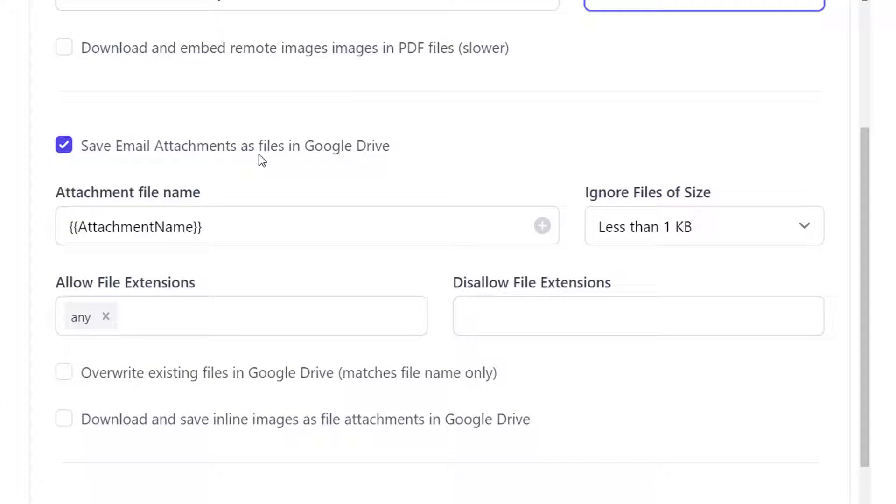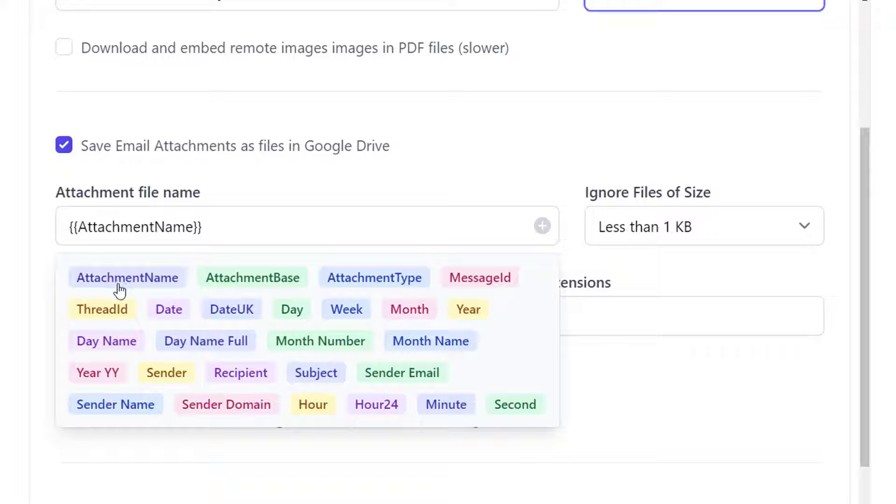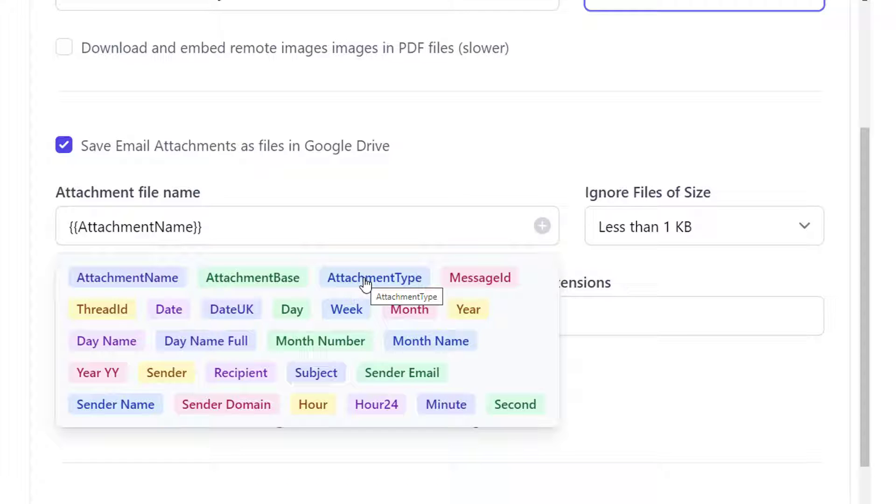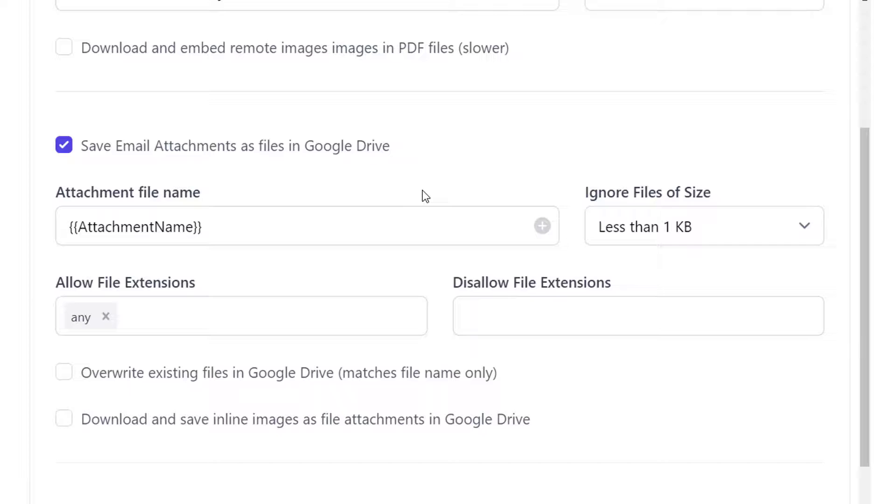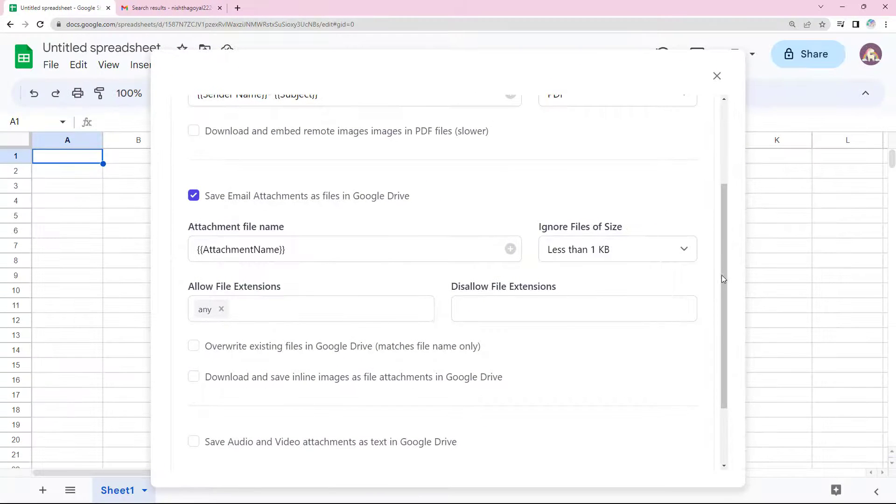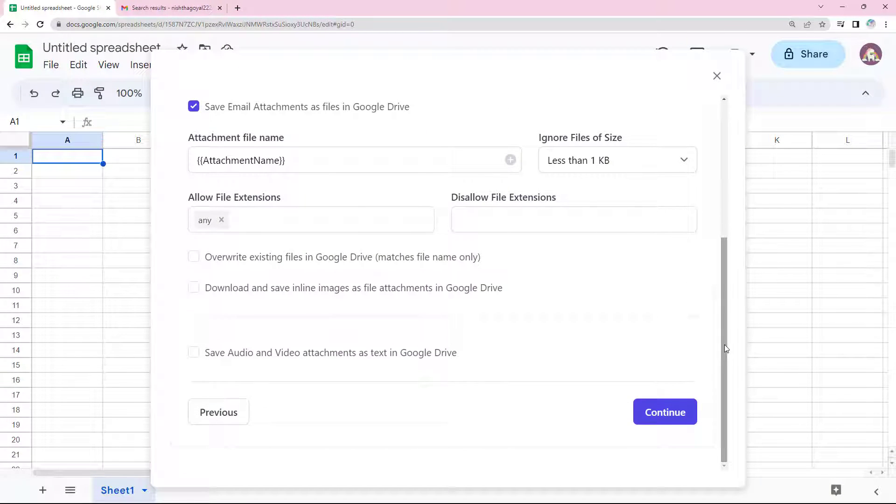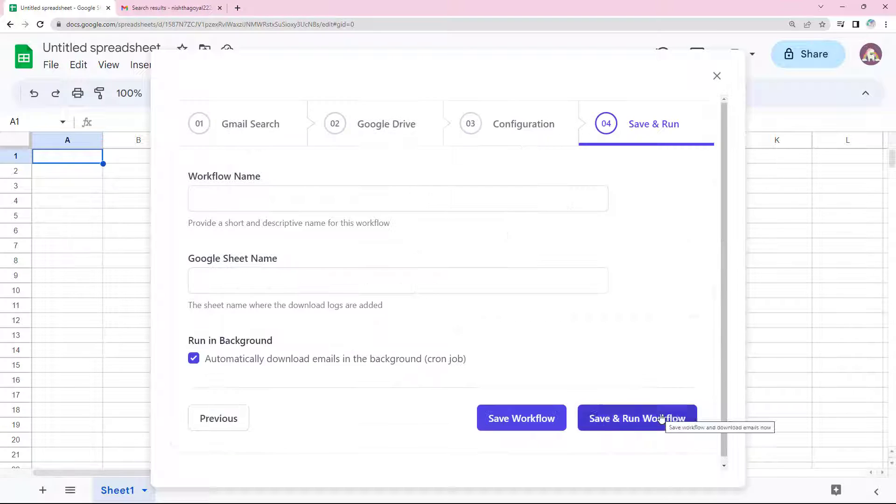Now here we have to specify the name in which attachments will be saved. It is pretty much the same as naming email message files. We just have a couple of more markers like attachment name, attachment base and so on. All this is fine. Let's hit continue.